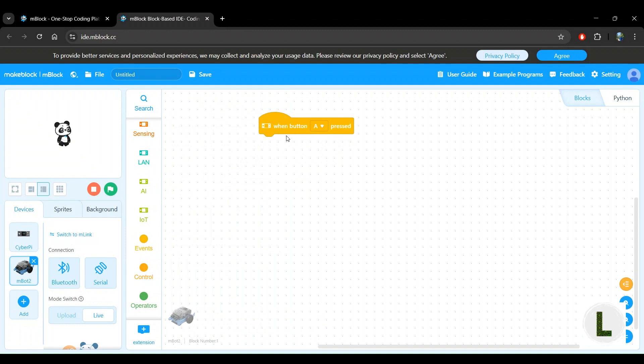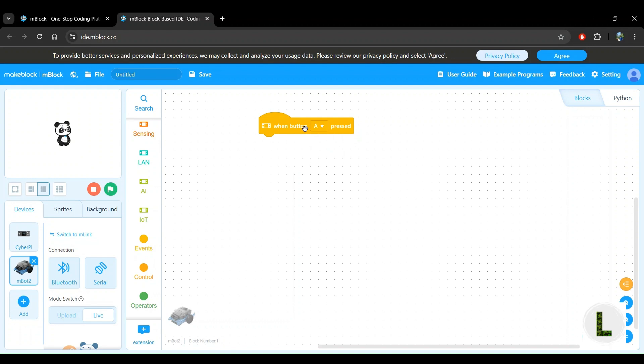I'll explain more about what button A is. You can also change this to button B, but let's keep it as button A to keep it simple for now. So when a particular button is pressed, what do we want the robot to do is the next question. We want the robot to move forward.